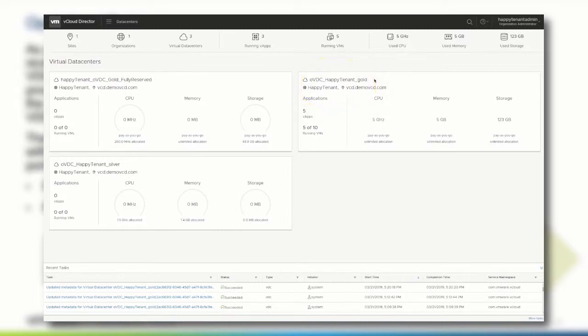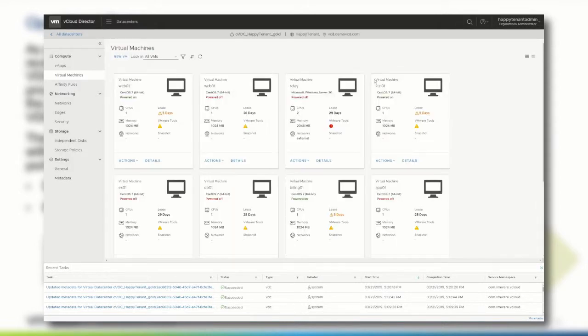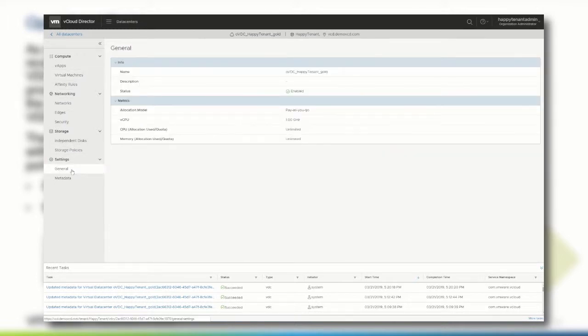Double-click the org VDC and navigate to the general settings. Remember all of these org VDC settings are created and defined by the service provider.